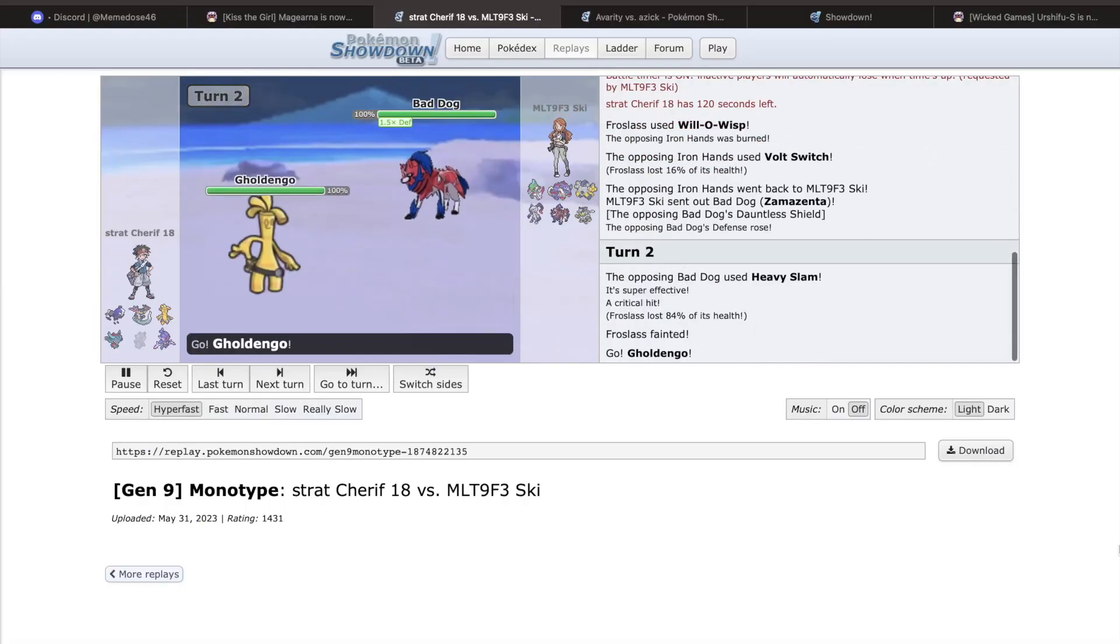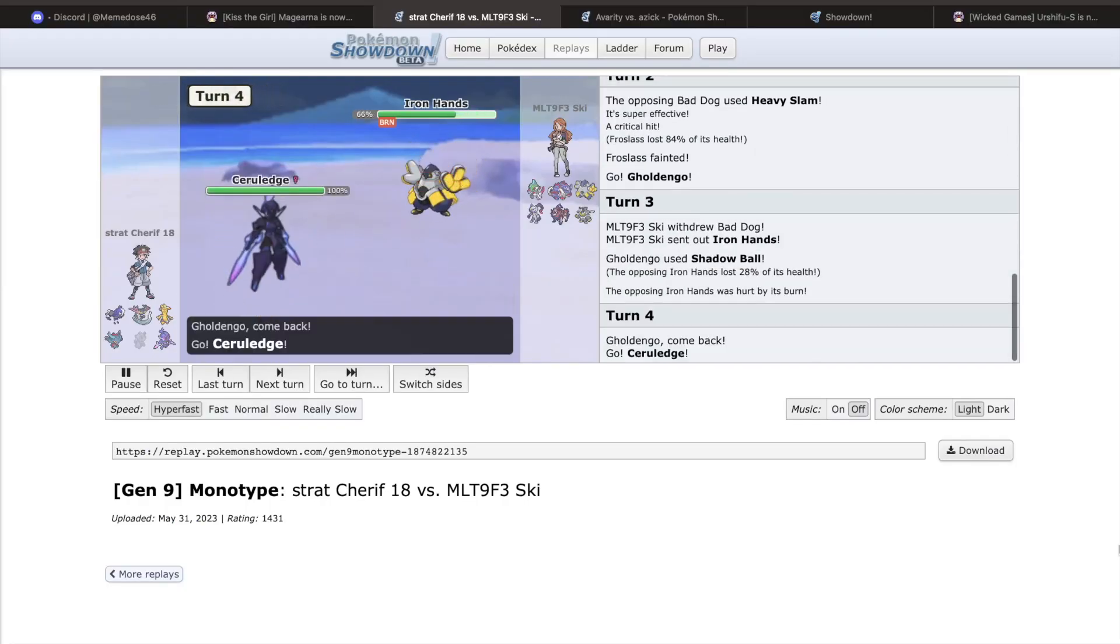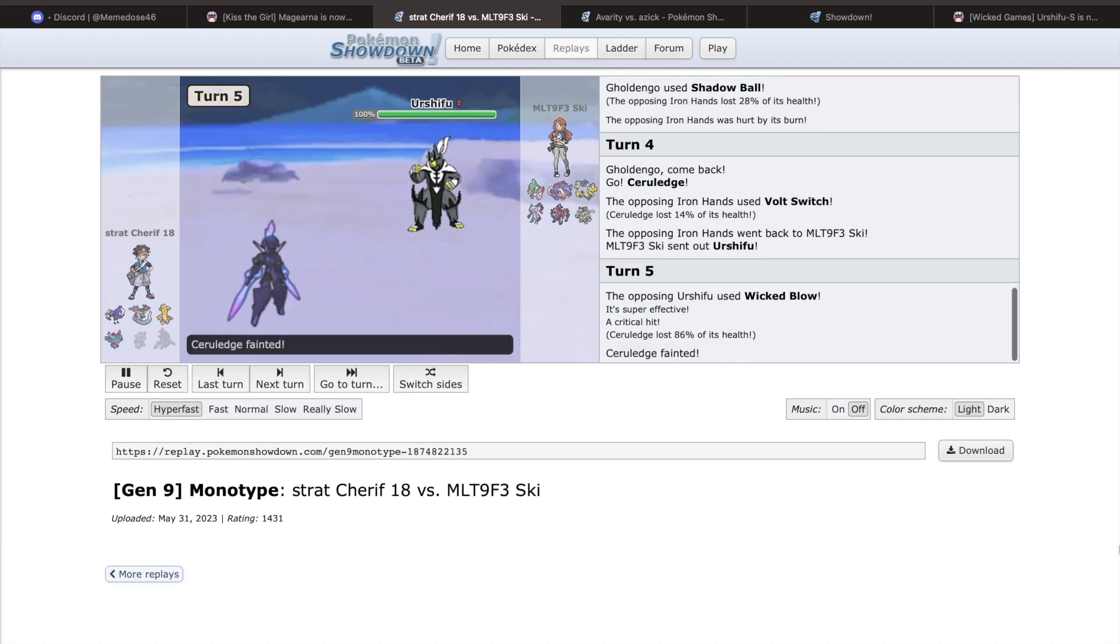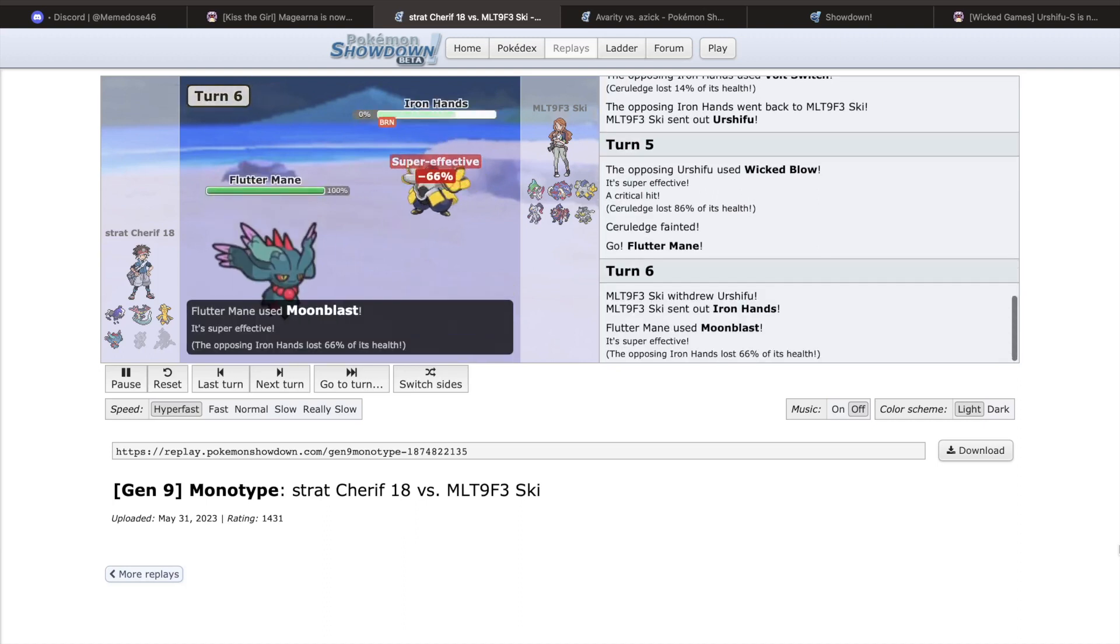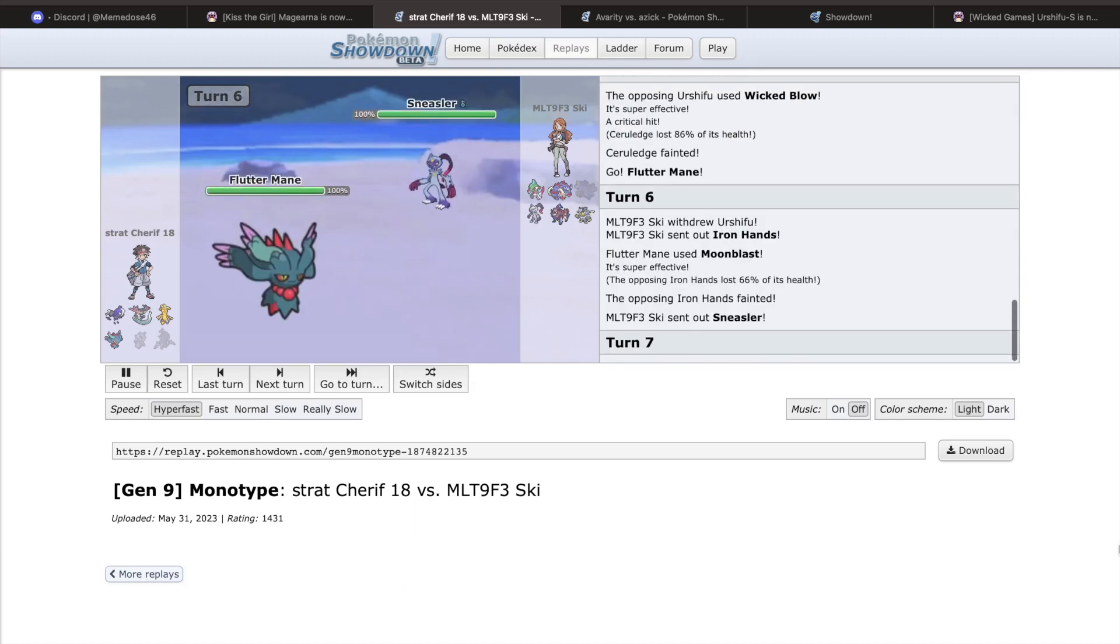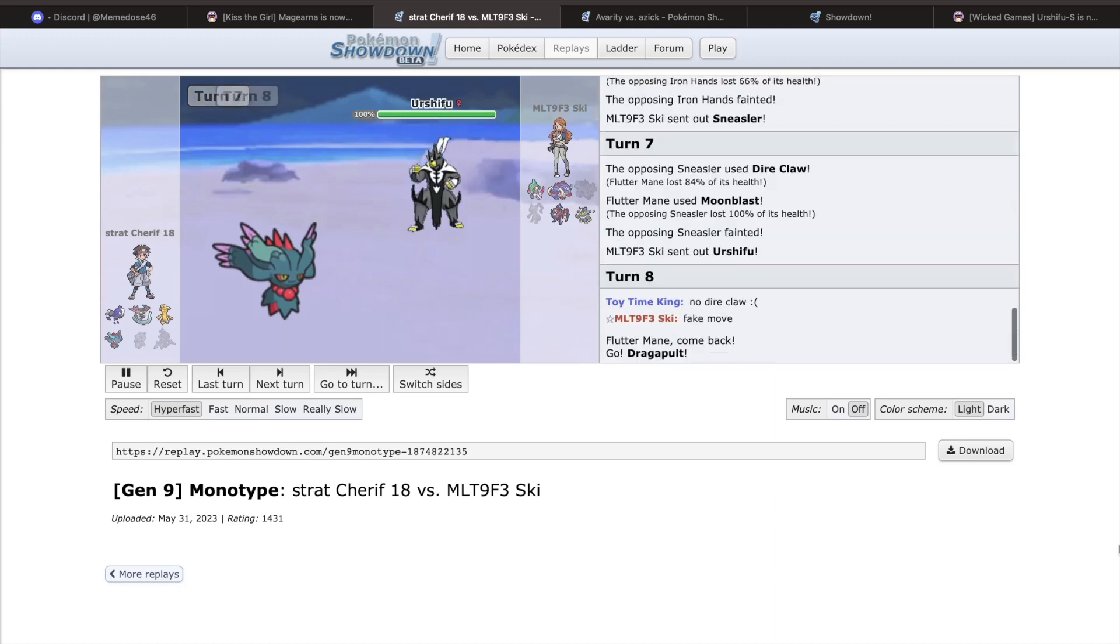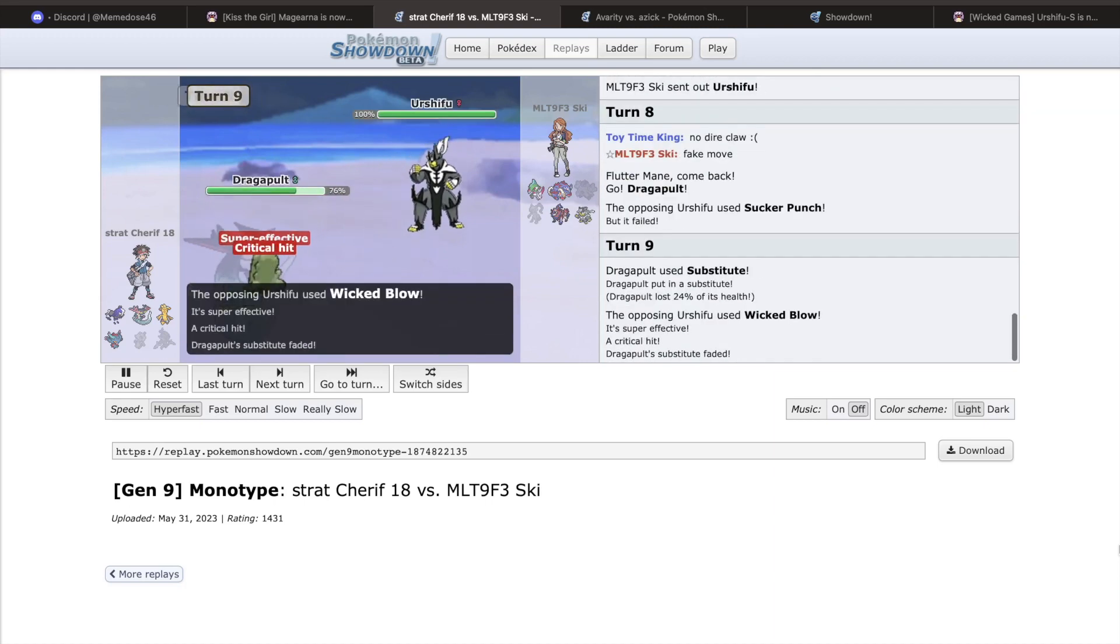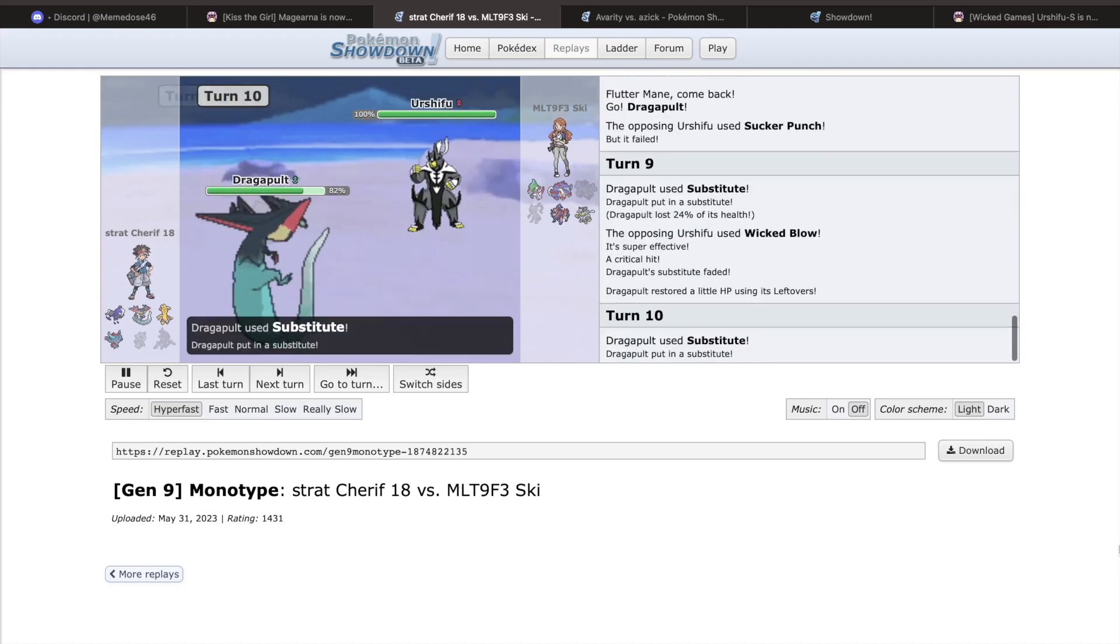Urshifu base form was removed from the SS metagame after some time due to its monstrous offensive presence, especially when combined with Wicked Blow, a STAB dark move that always results in a critical hit. Many were skeptical about bringing it back, especially when it got access to a new toy.